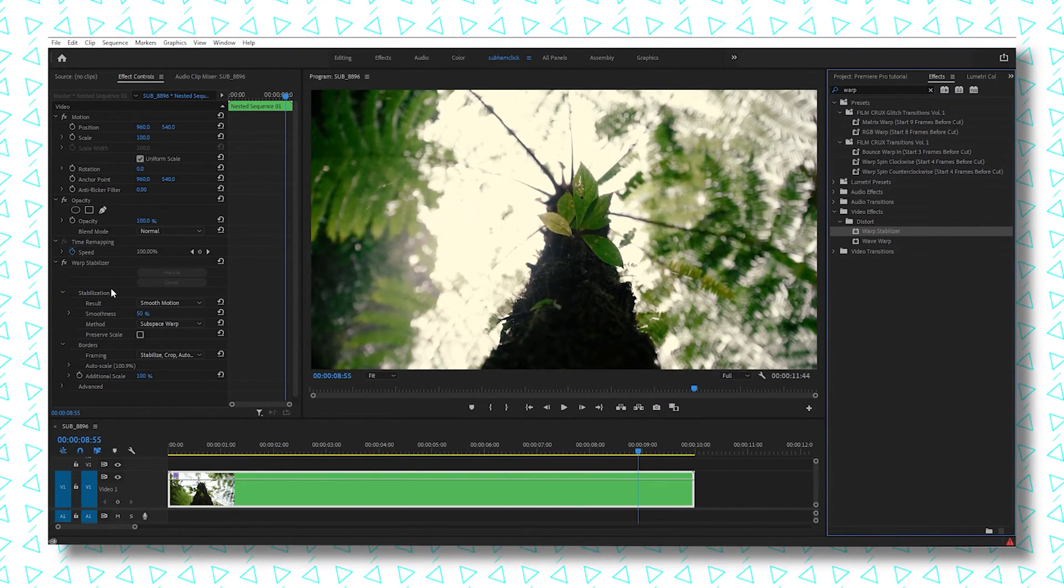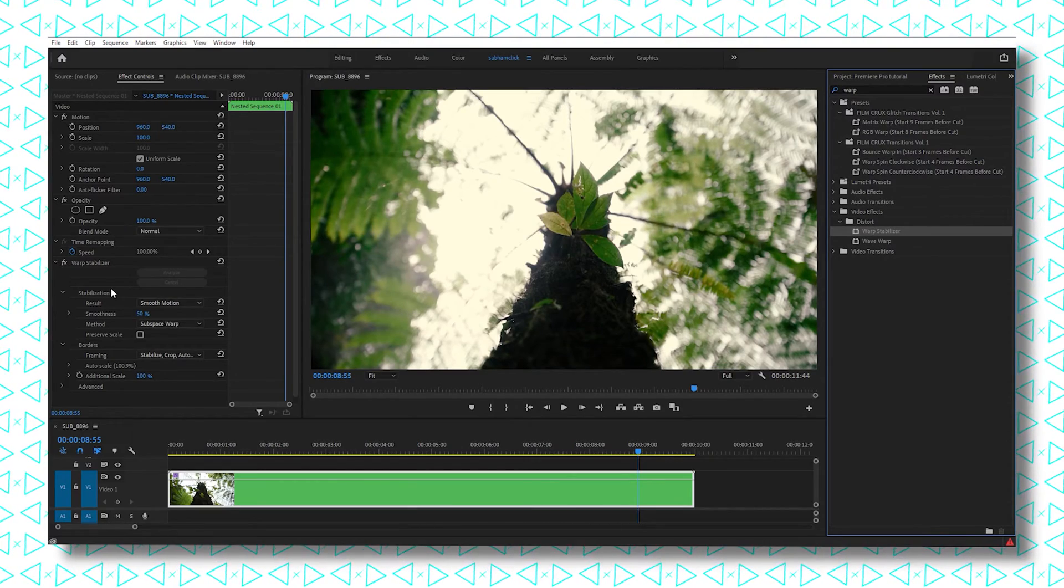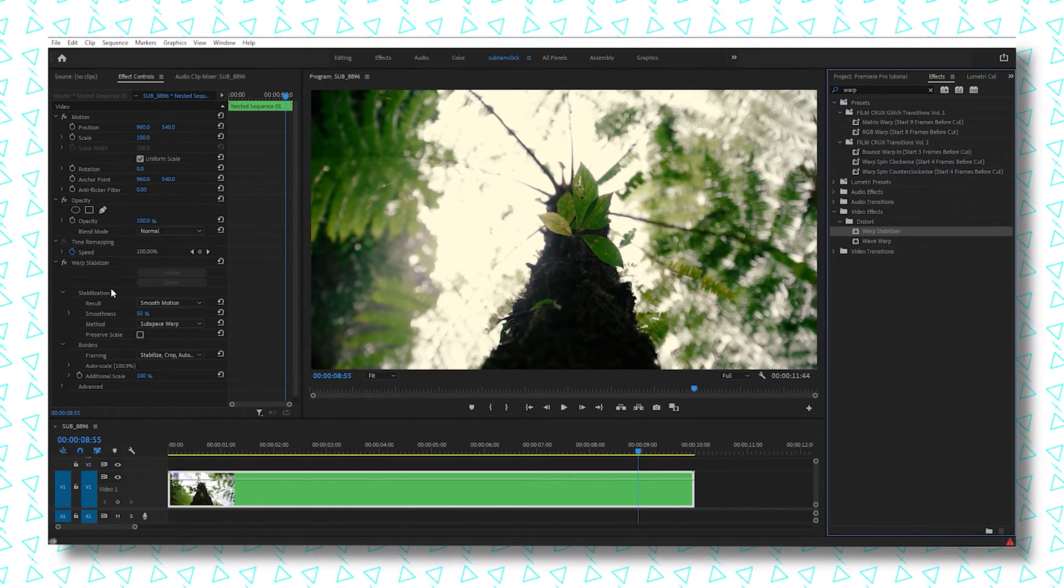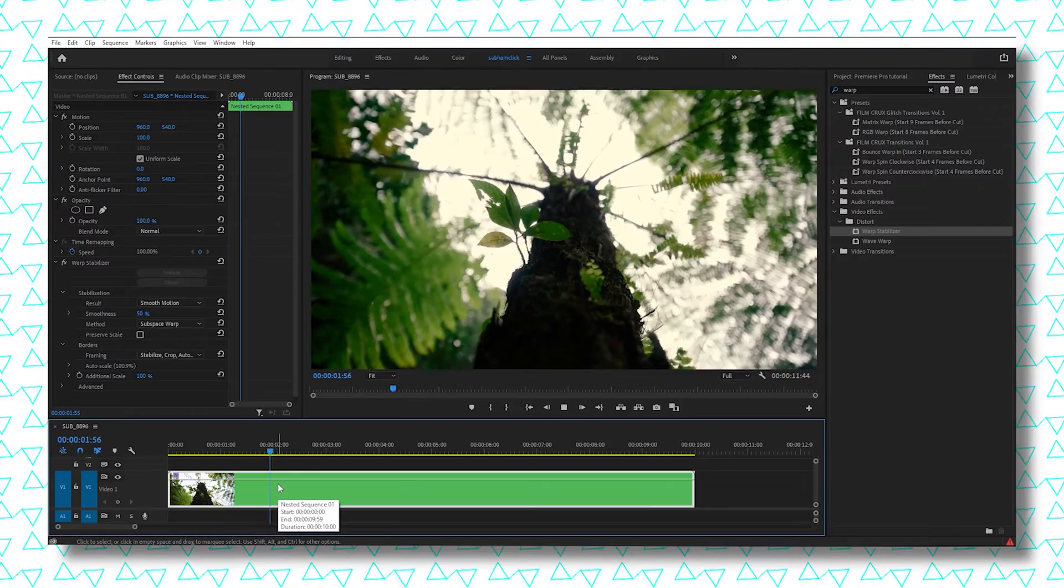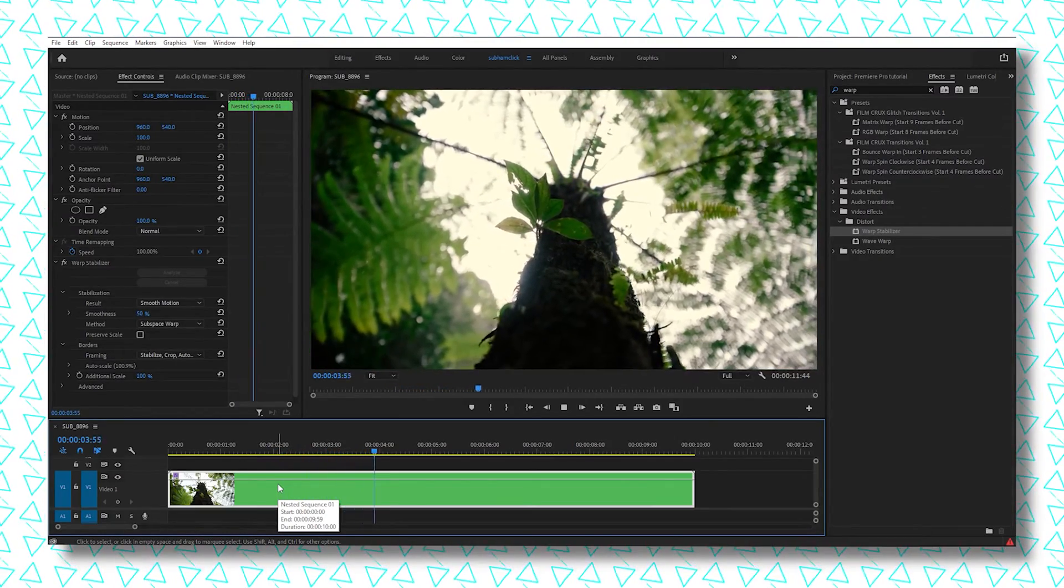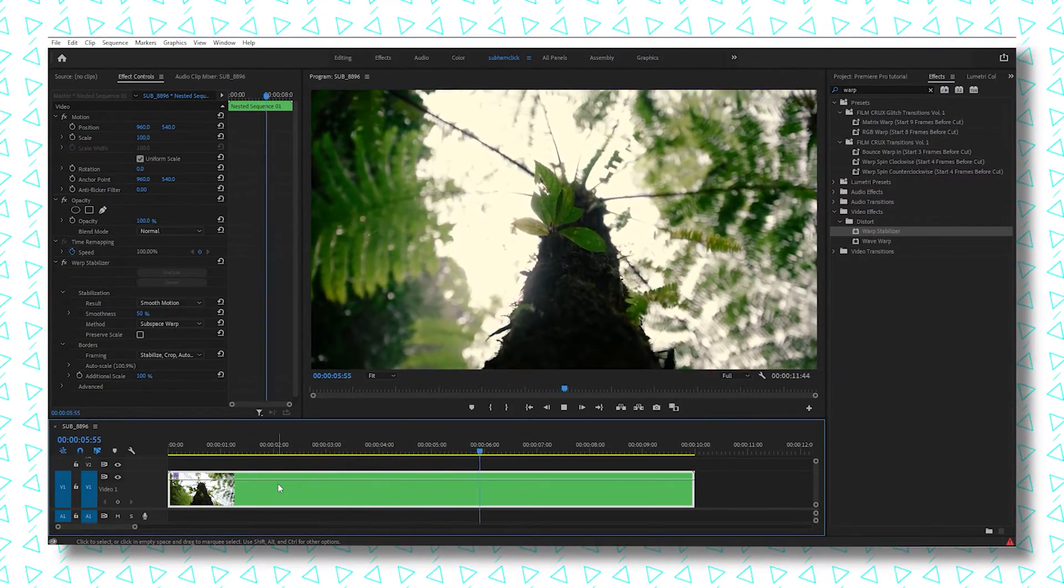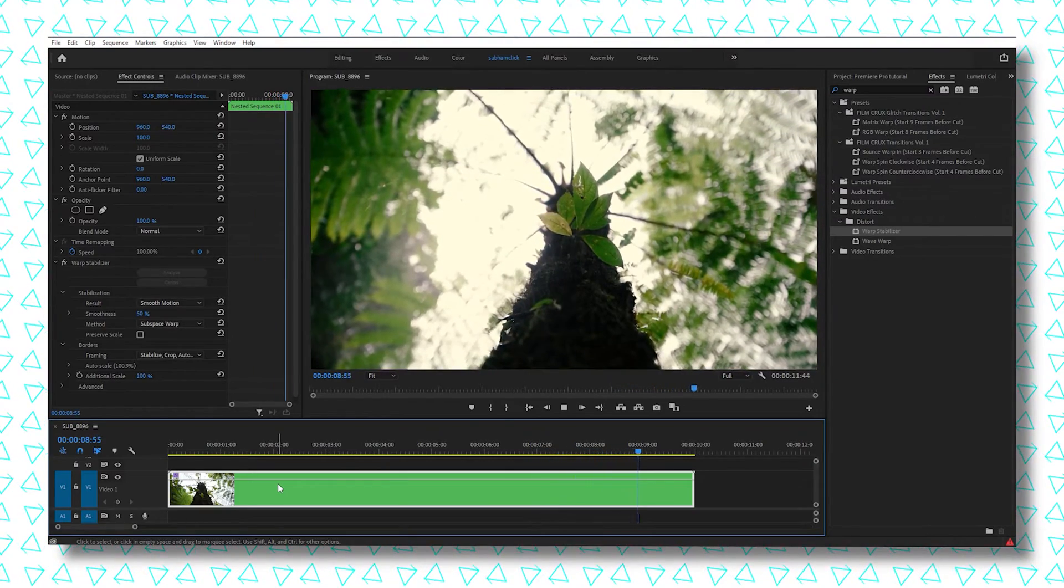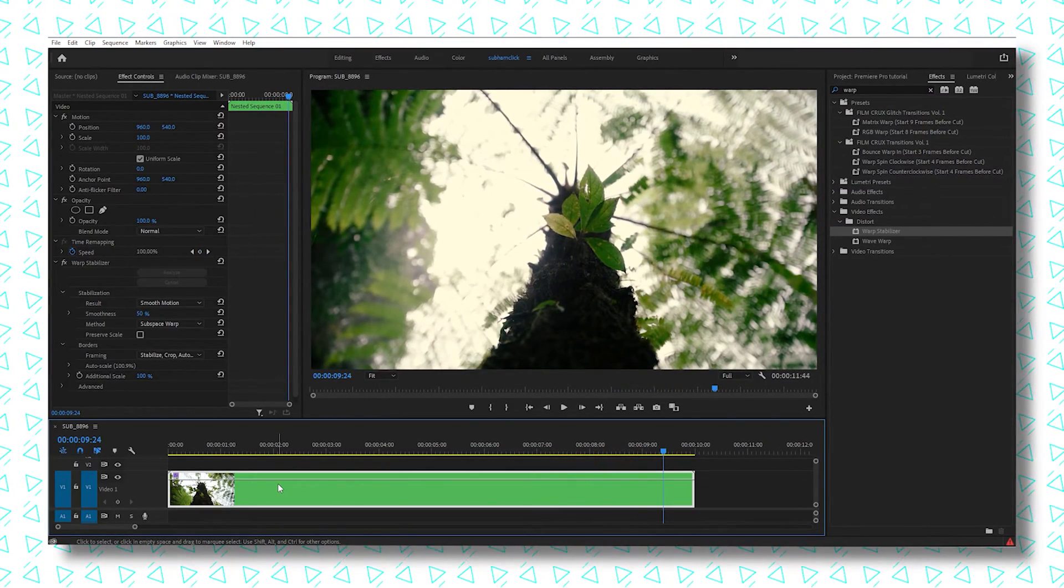I think it's clear now. Let's see. As you can see, the footage is looking a lot smoother with a very cinematic feel to it. So that's it for today's video.